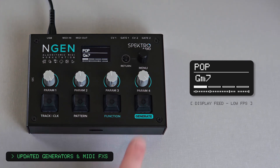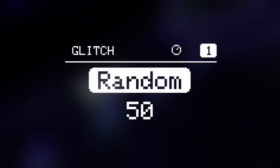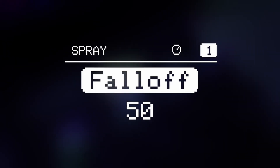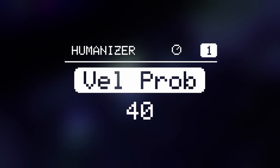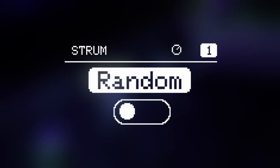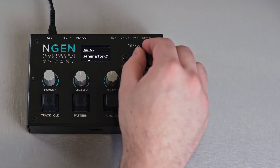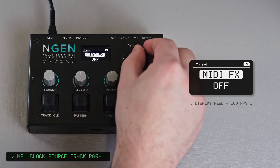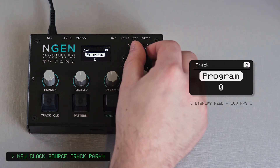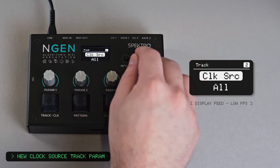All MIDI effects in ENGINE were also updated to better handle chords. The Glitch and Spray effects, for example, can now process entire chords instead of applying the effects for each note individually. Accent and ProgSec will now advance their internal sequencers correctly when receiving a chord. And effects like Humanizer and Strum will automatically adjust to features like chord expressions. We've also added a new clock source parameter to the track submenu, that lets you either assign a specific clock generator for each track or set them to receive a clock from all available clock generators.